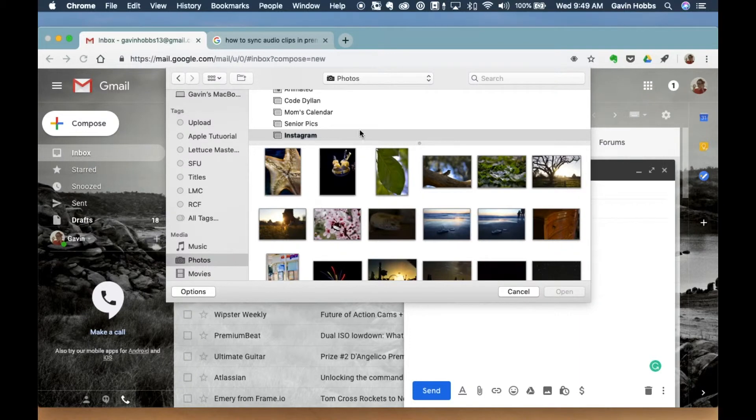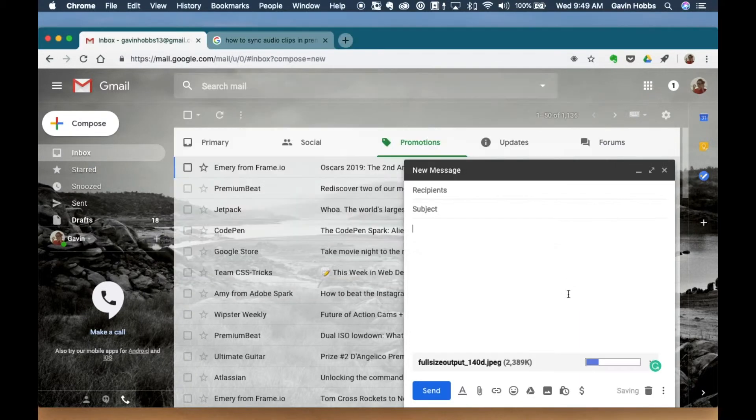So anyways, from here you're going to select the photo you want and go ahead and press open. And this method works with both photos and videos.